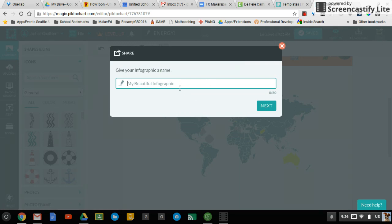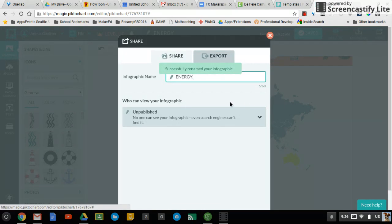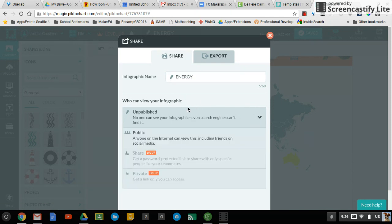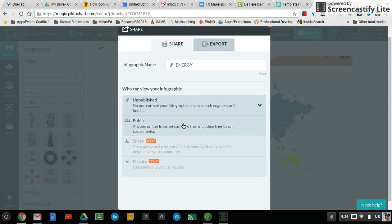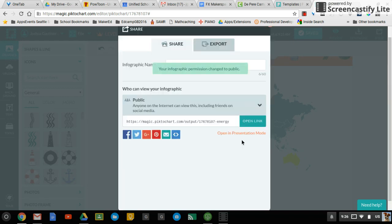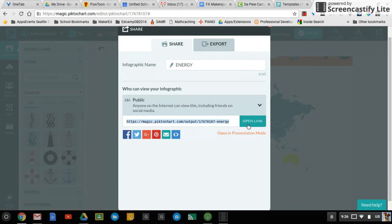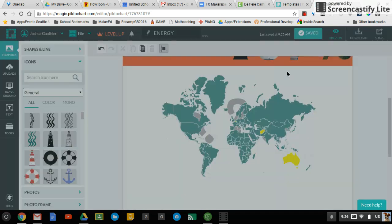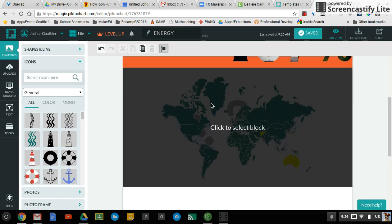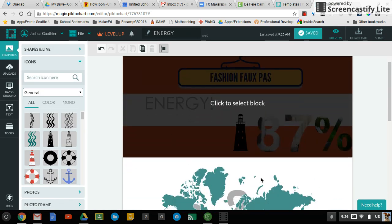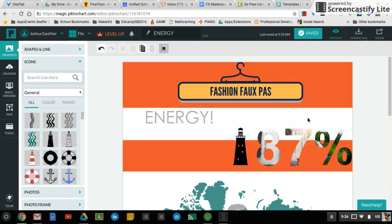If your name didn't save, type it in there. And then down here in this section, go ahead and make it public. And then here is the link to your infographic. And that's what you would turn in. You want to make sure that your first name and last initial is on here somewhere so that we know it is yours.